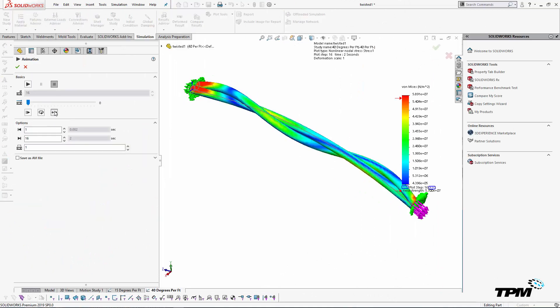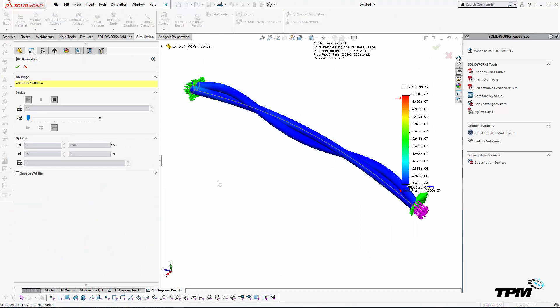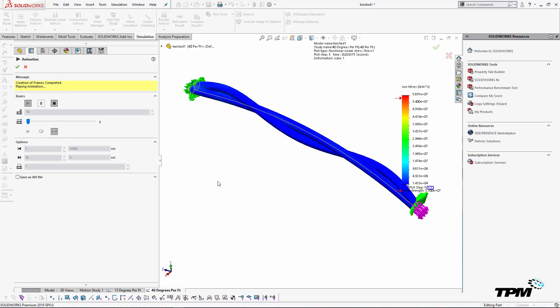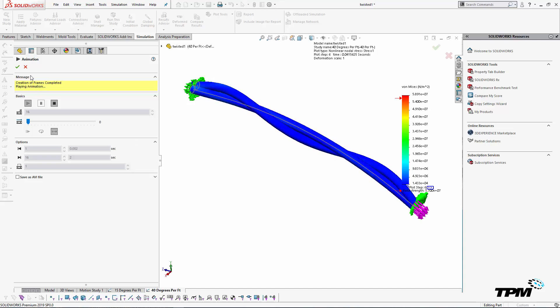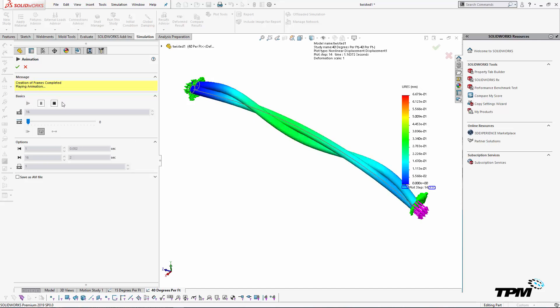The one twist that we saw with the 15 degree increased our stresses quite a bit. Here we have a 40 degree, which gave us an extra twist and helps spread that axial load.